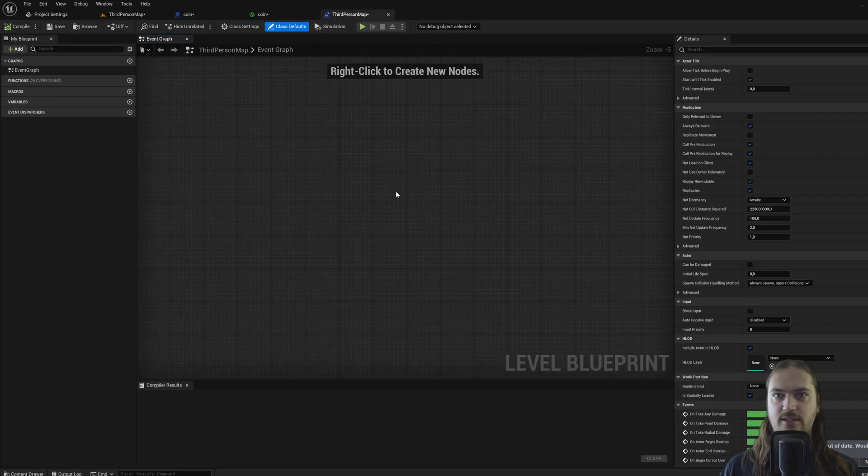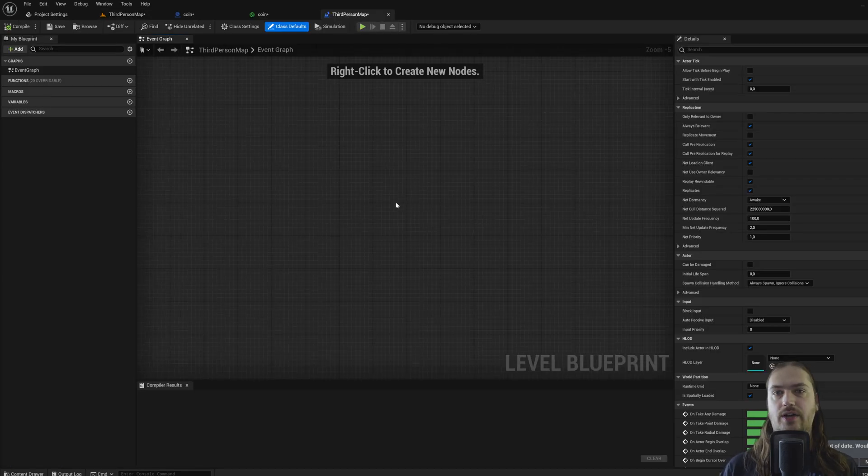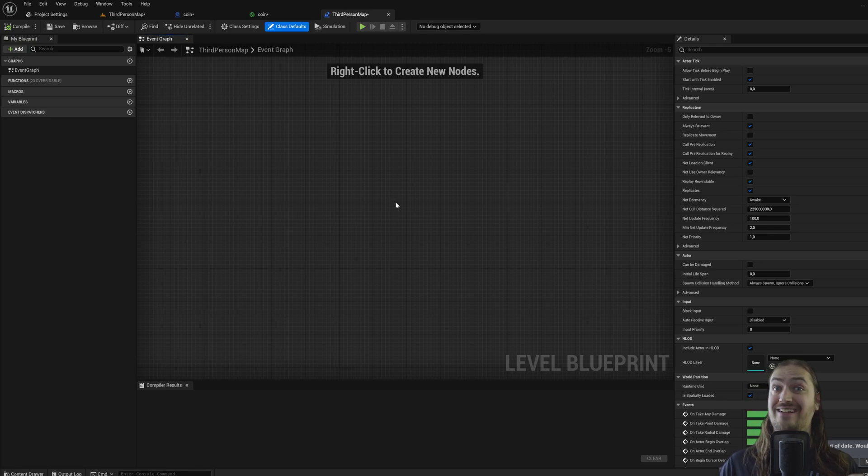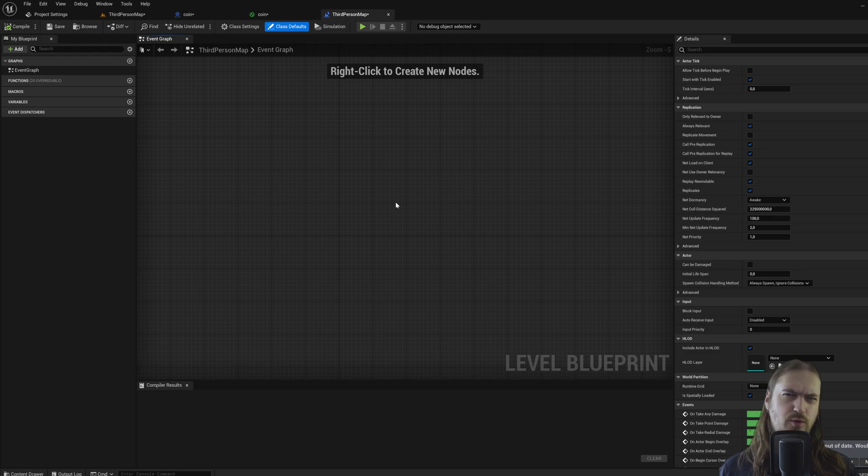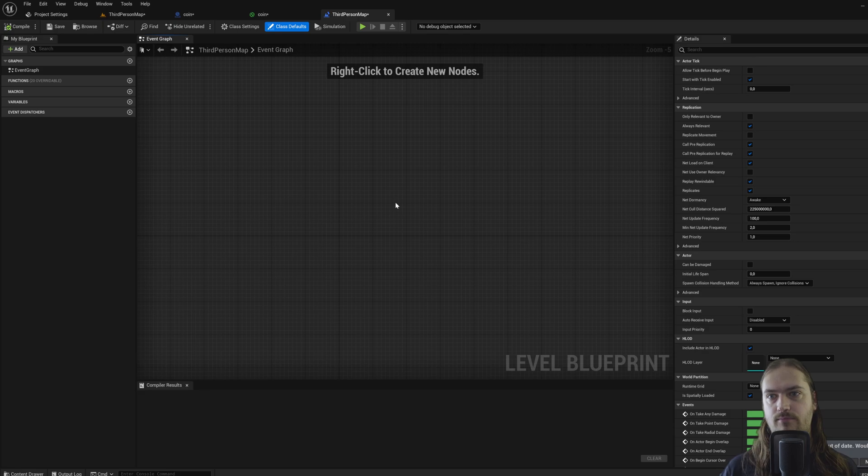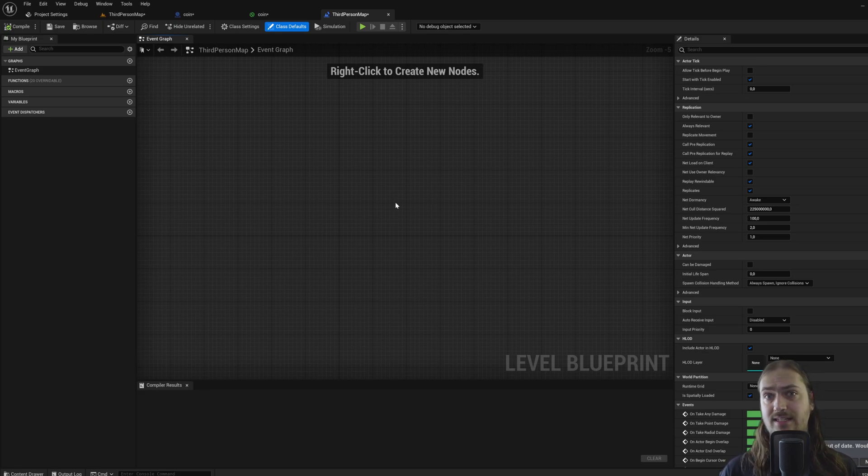And this is an event graph, which every actor in the game is going to have an event graph like this, but also every level has an event graph. This is where you'll end up doing all of the scripting for every single object in the game.